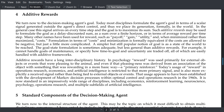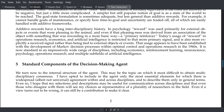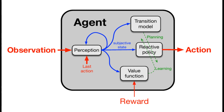How would we actually go about building a generalized decision-making agent? The question of how to distill an agent into a few core components that transcend many fields of study is actually pretty difficult — it's practically guaranteed that we're not going to capture the essence of every field, but we can do our best to get close enough. Sutton boils it down to four essential components: perception, the transition model, the reactive policy, and the value function.